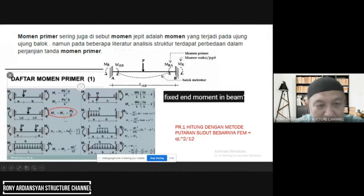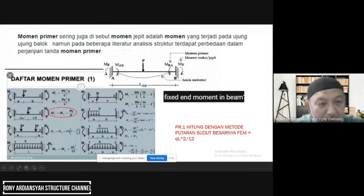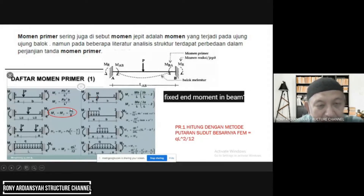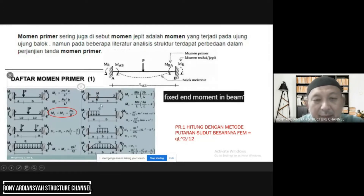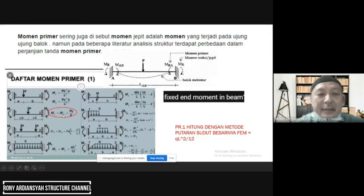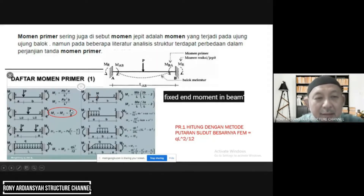For example, let's take what I mentioned here — that Fixed End Moment, the first moment, the lower part. The lower part of the table, the lower part of the beam, is the PL per 8. Where does it come from? There are many tables — where do they come from? The answer is that we can measure it with the direction of the angle.